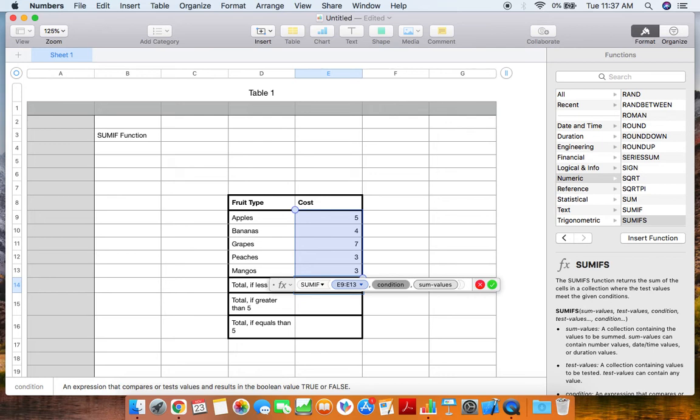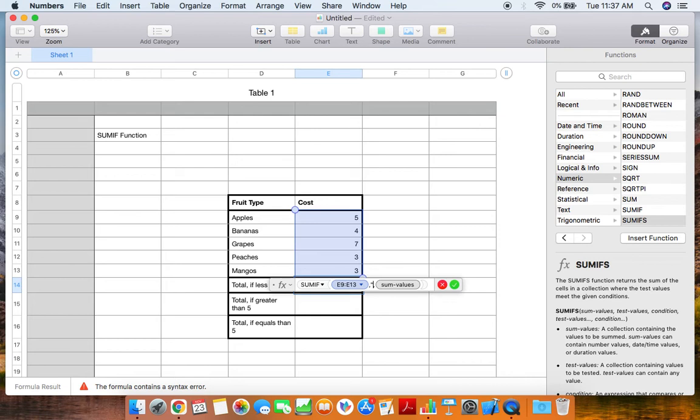Conditions are placed in by placing a quotation mark, and then for this it's going to be less than five, so I'm going to do the less than symbol, or that little caret, with the five, and then complete it with quotation marks.